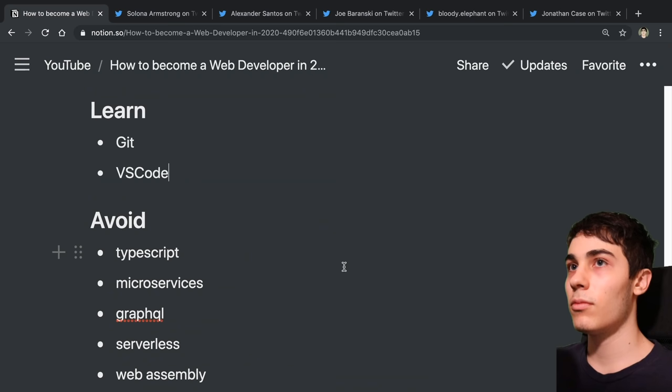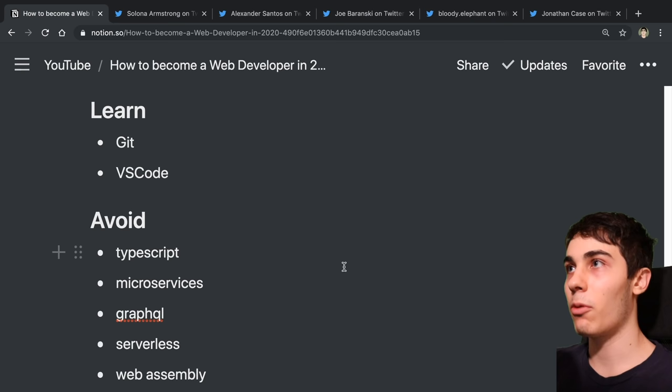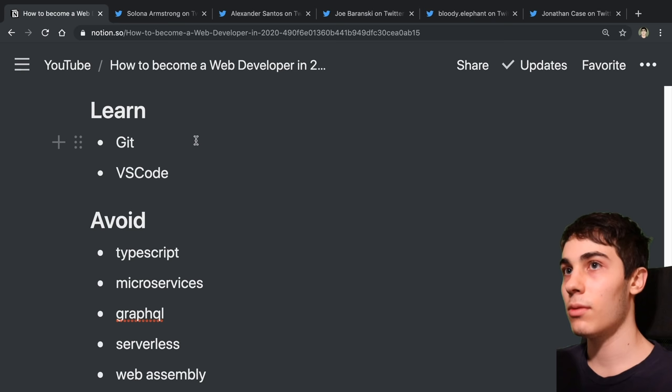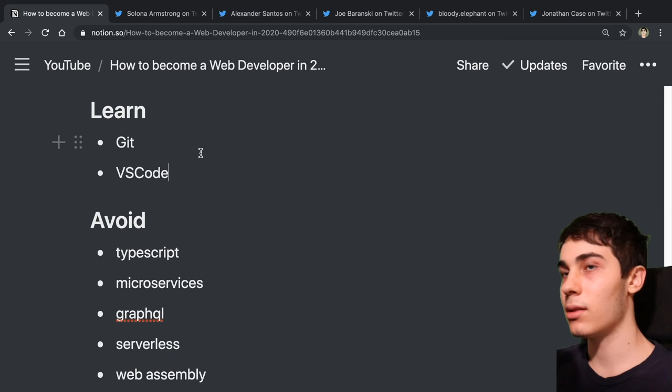No matter whether you choose backend or frontend, here are a few other things that I recommend learning. The first one is Git, which is a version control system, just a way to basically keep track of your code as you change it. And then VS Code is an editor where you can actually type out code that is very good and is very popular for web development.